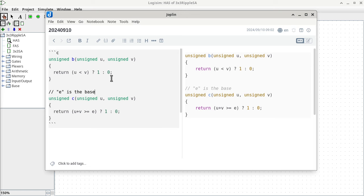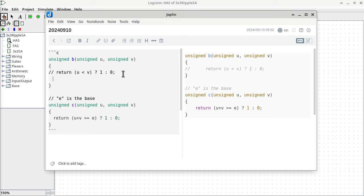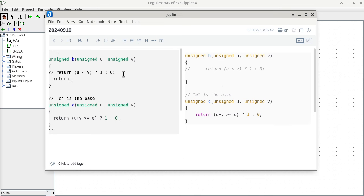Instead of using arithmetic operations — comparison is an arithmetic operation, addition is an arithmetic operation, greater than or equal to is also an arithmetic operation — I decided to do everything using Boolean operators. So the boolean borrow function is the negation of U ANDed with V (non-negated), then use that to determine whether to return a one versus a zero.